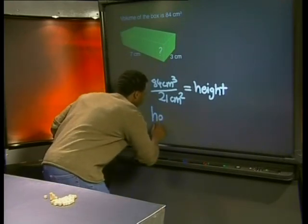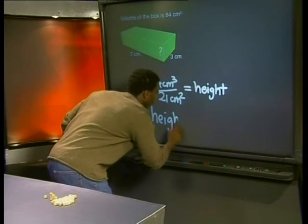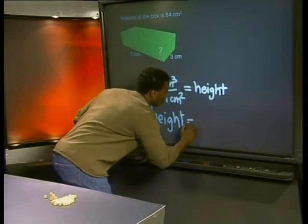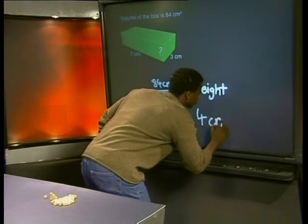Patela only applied the volume formula to rectangular-based prisms, but the formula can be applied to any right prism. First, we need to find the area of the base and then multiply by the height.